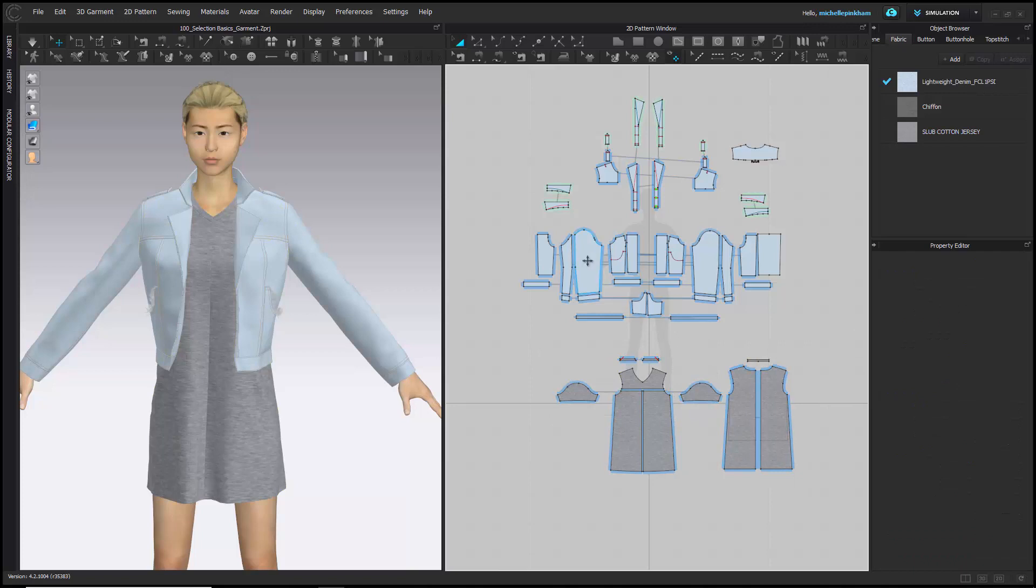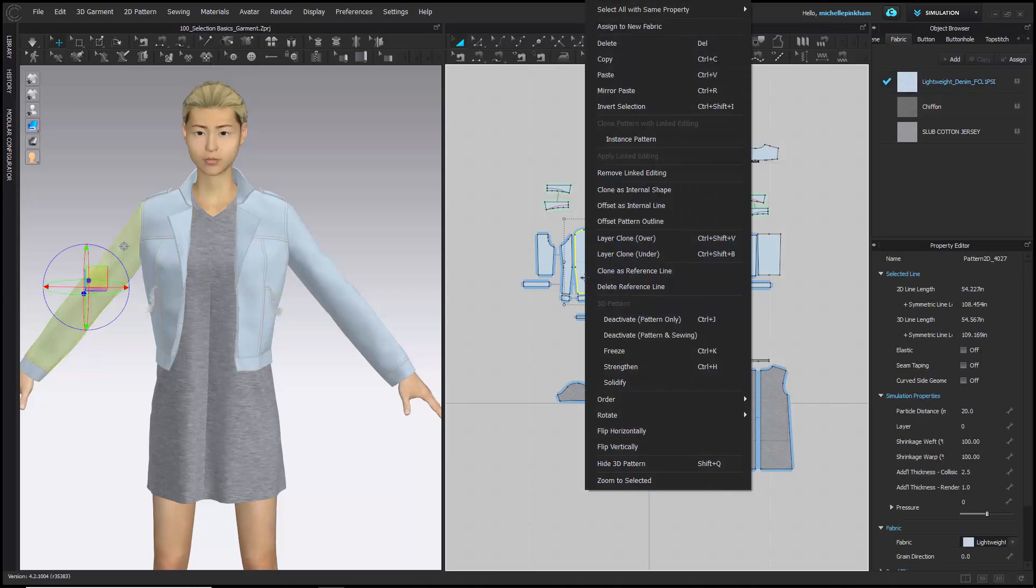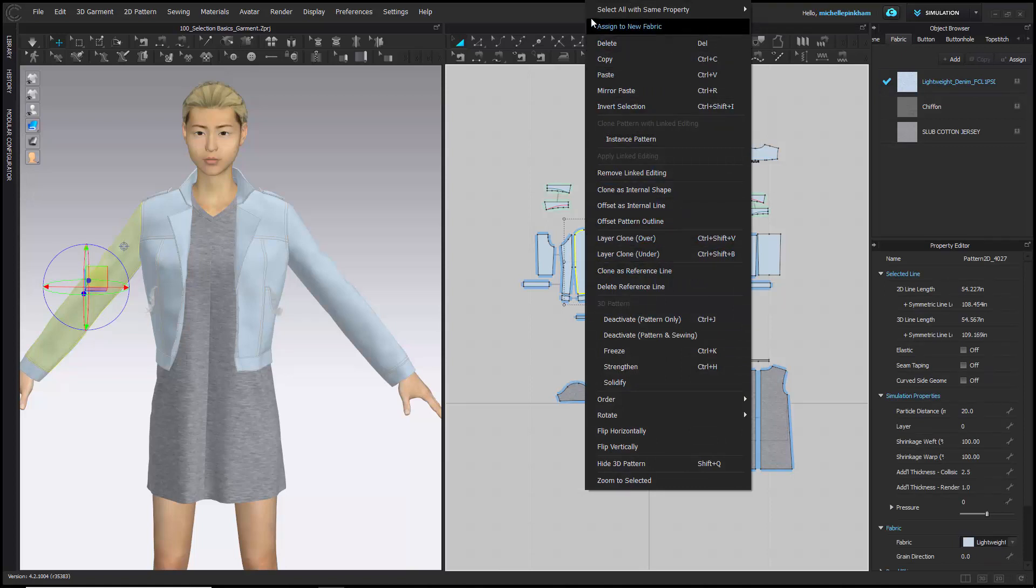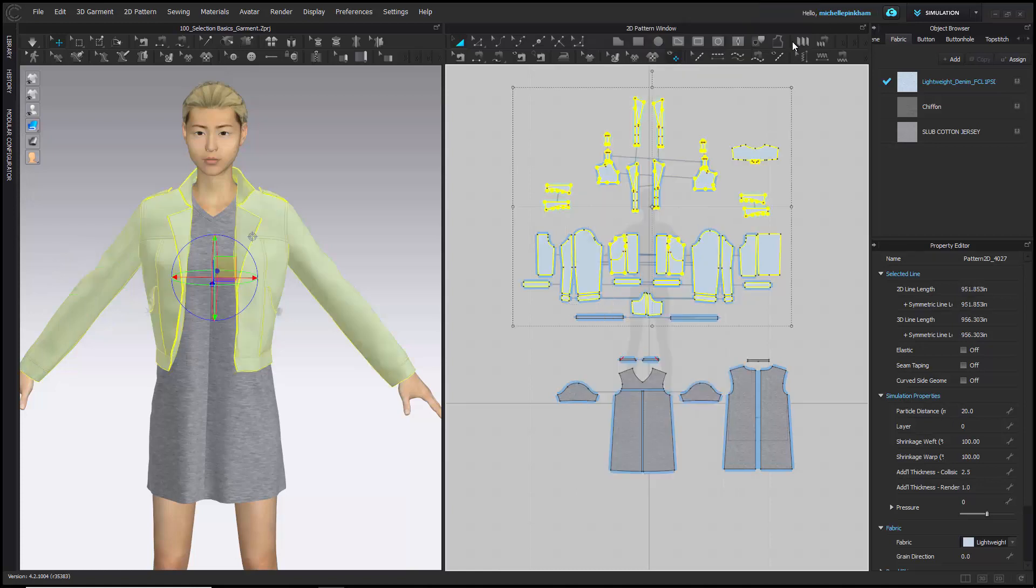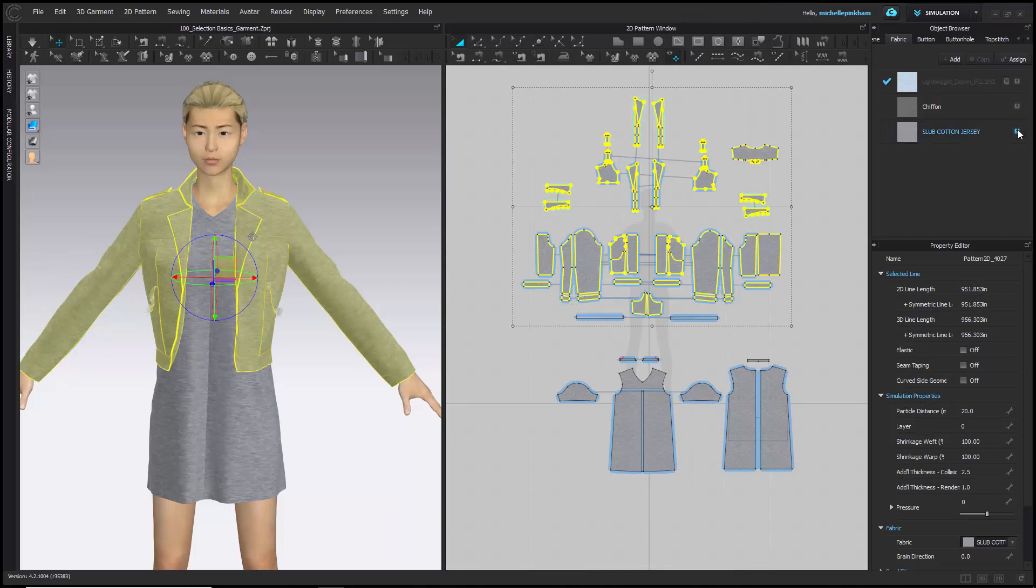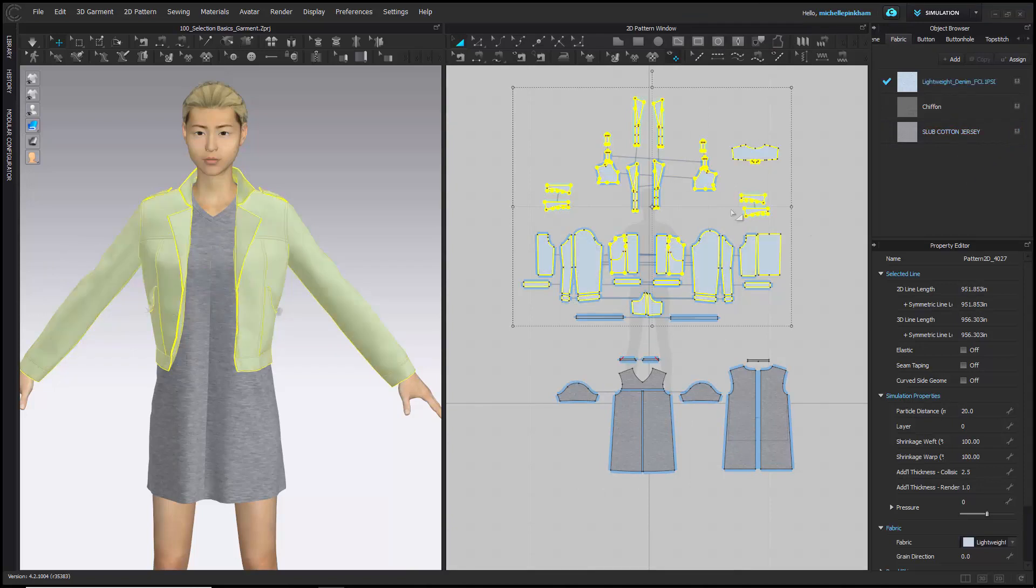There's also an option that allows you to select all the pattern pieces using the same fabric. At the moment, all of these top jacket pieces are cut out of this lightweight denim. If you right-click on one of these pattern pieces, at the very top you'll find 'Select All with Same Property'. If you move over to the right, you'll be able to select fabric, and it will select all the pieces with that same fabric.